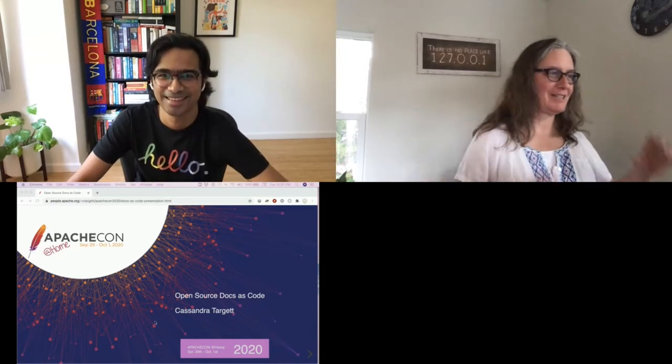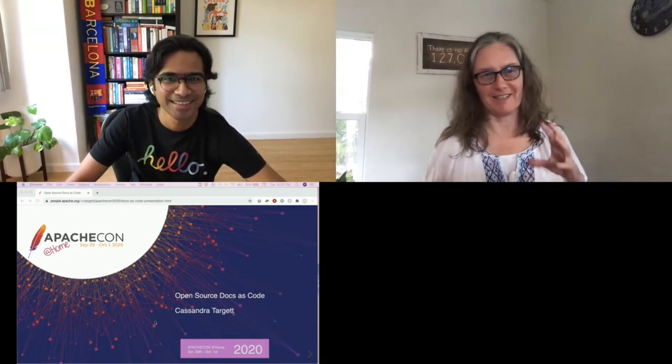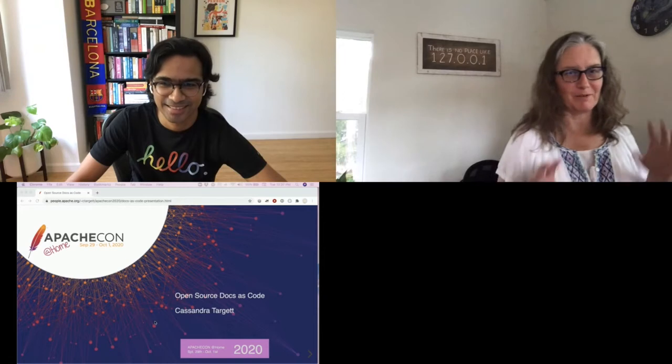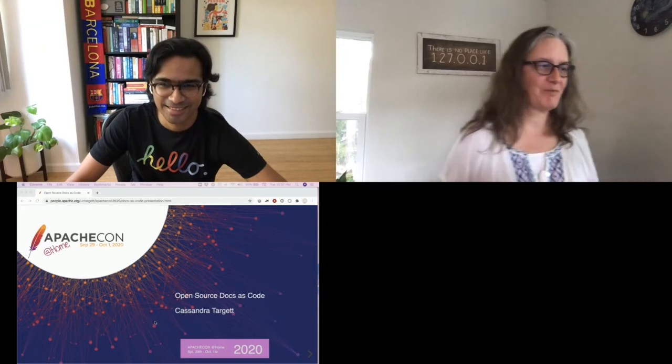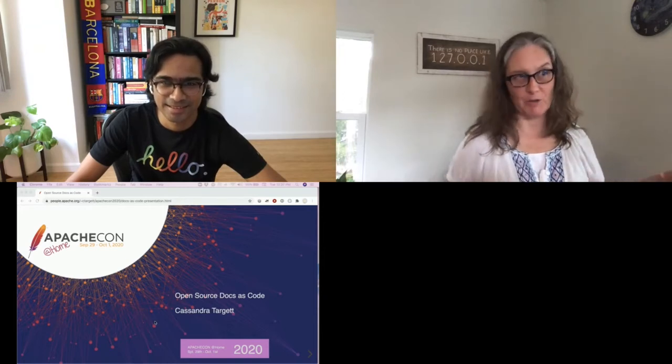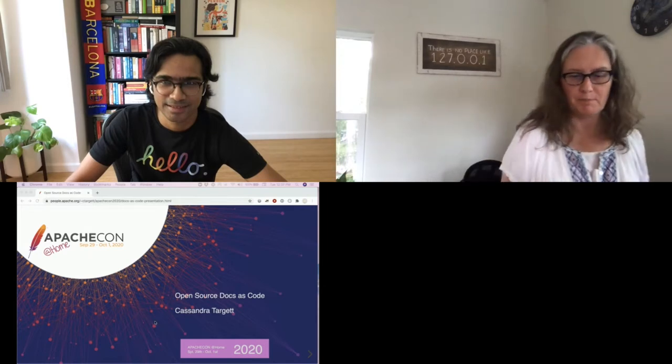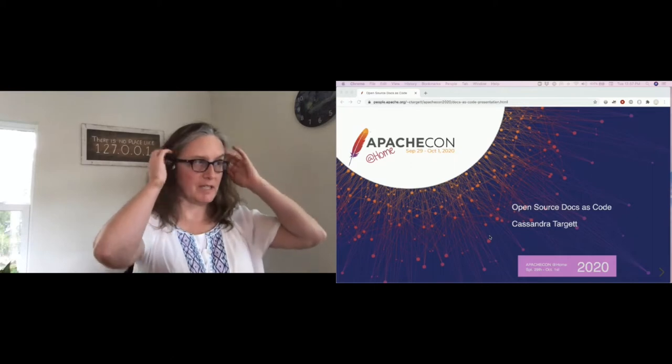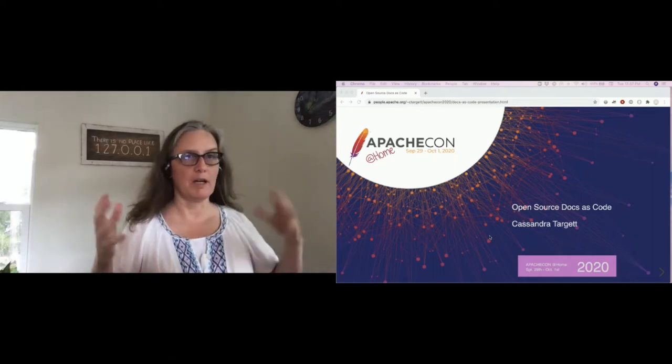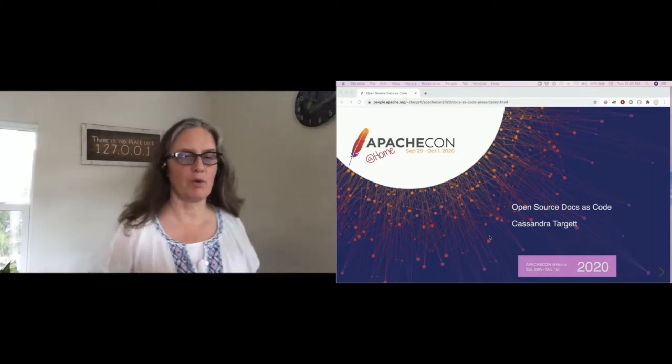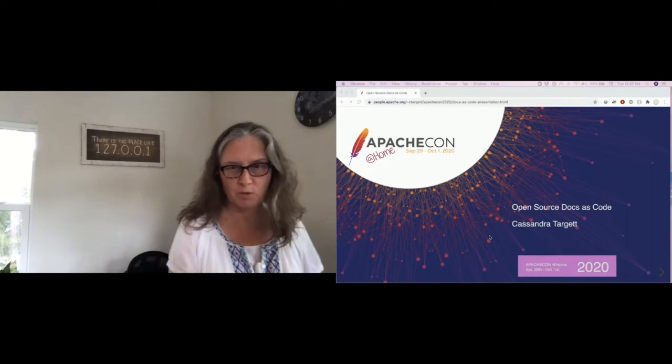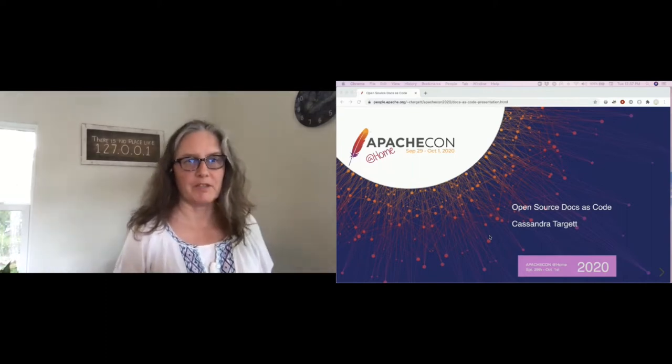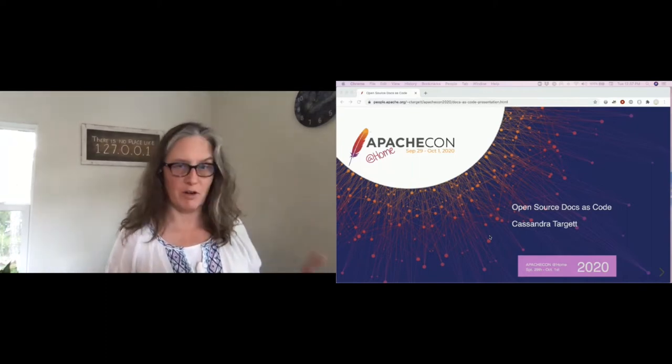She's here to talk about open source docs as code and will be sharing with us Lucene community's experience maintaining Solr documentation in the same way as we maintain code. As one of the key contributors and the driver of this evolution, she will walk through the evolution of this process. I'm Cassandra Target, I know Antrim introduced me, I'm on the Lucene PMC.